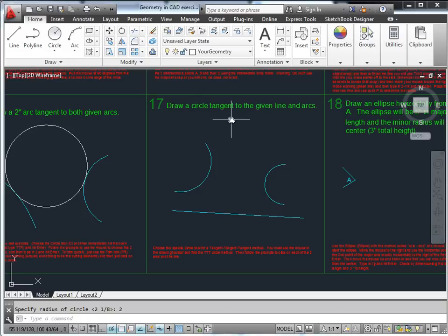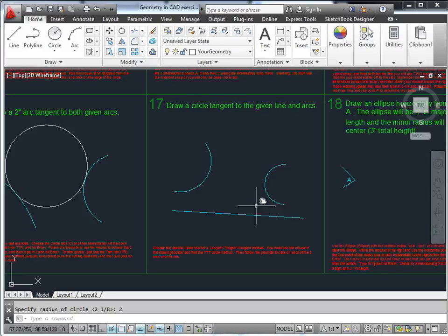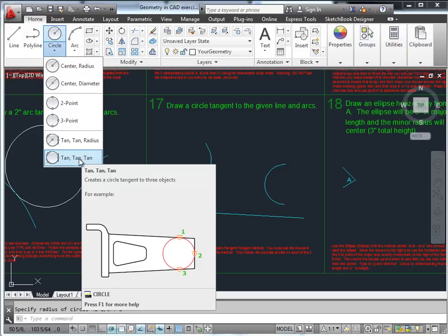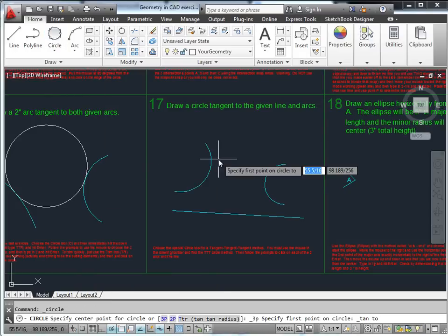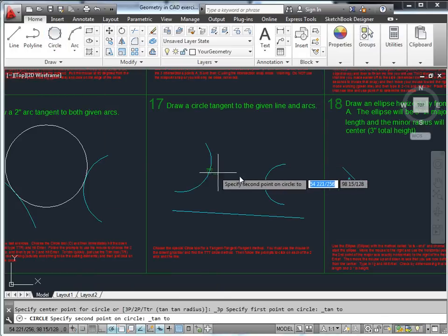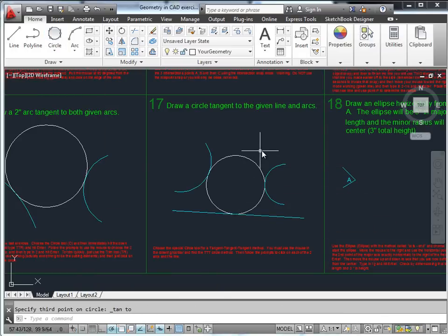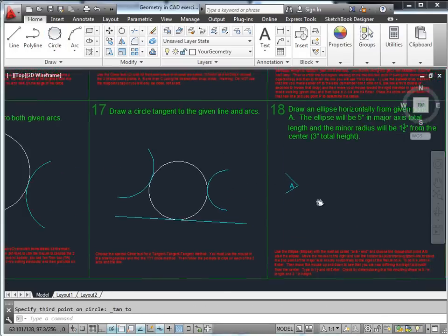Now a circle tangent to three given elements. The only way to invoke that is to use the mouse and go down to tangent-tangent-tangent (TTT) and simply specify the three objects you're going to be tangent to.